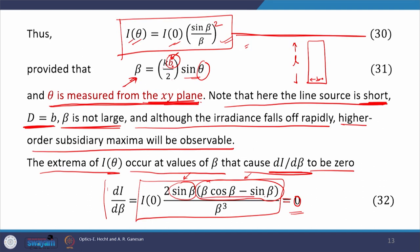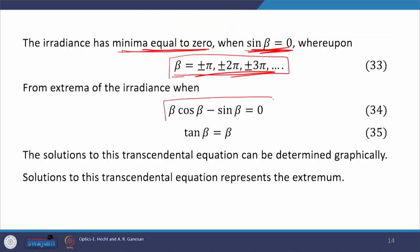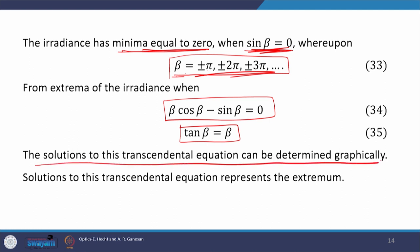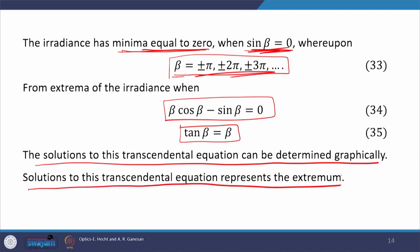The second possibility is β cos β − sin β = 0, which gives tan β = β. This is a transcendental equation that is difficult to solve analytically; it is usually solved numerically using methods like the bisection method. The solutions can also be determined graphically by plotting tan β and β separately — their intersection points are the solutions representing the extrema of the irradiance.